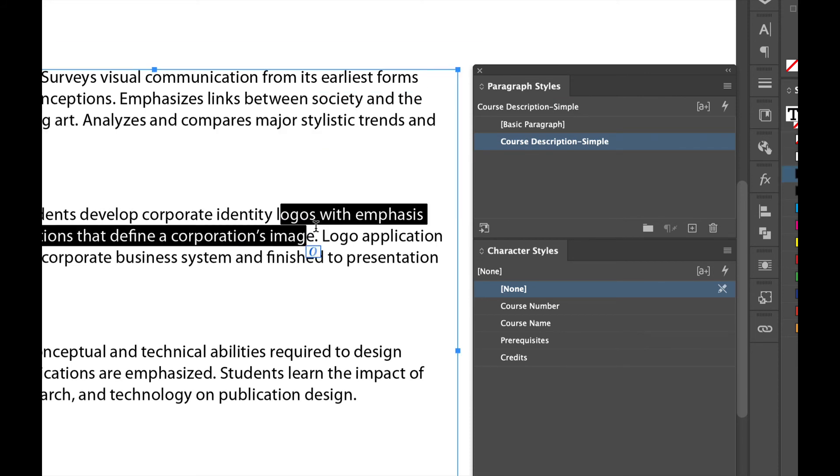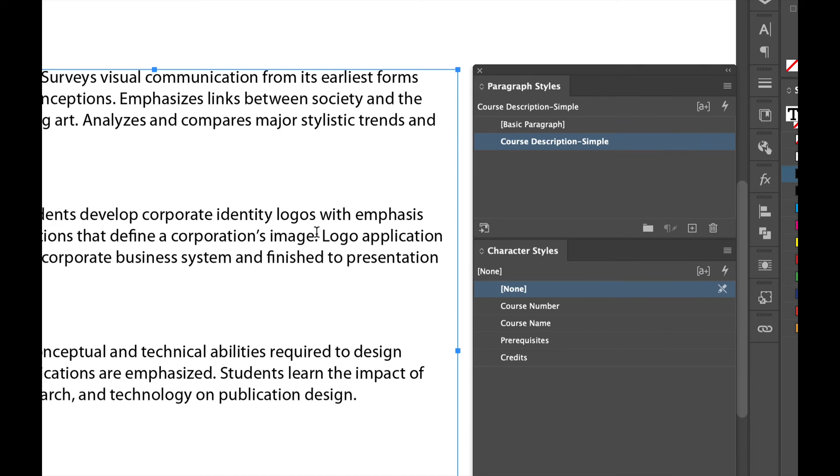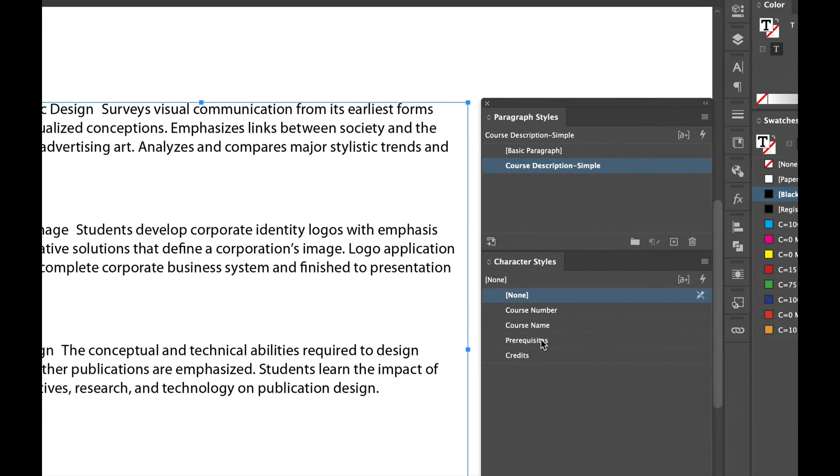So you can see if I just put my cursor in that paragraph or highlight the text, you can see that Course Description Simple is already applied. You'll also see a few character styles that I already pre-built and I'm going to show you why I pre-built those and how you can use those inside of your paragraph styles.